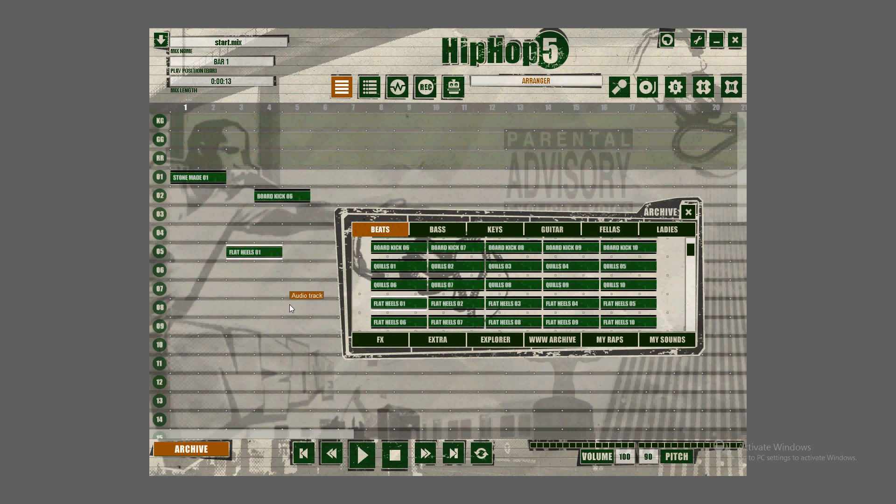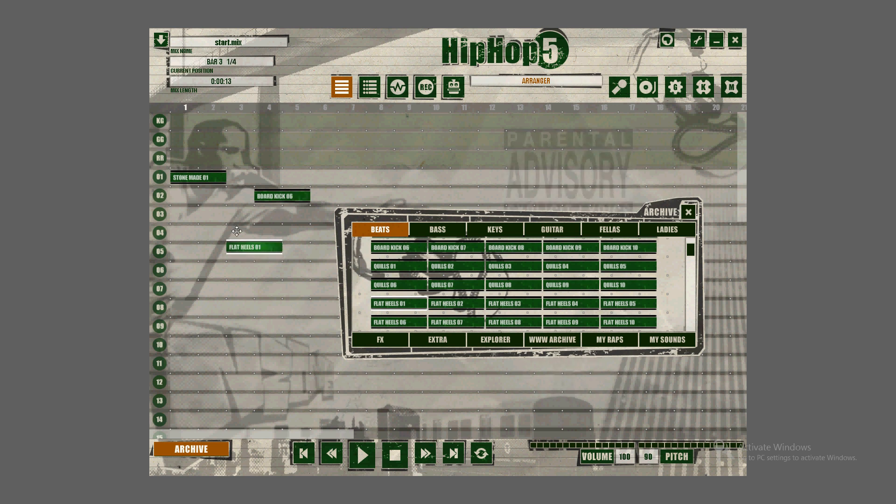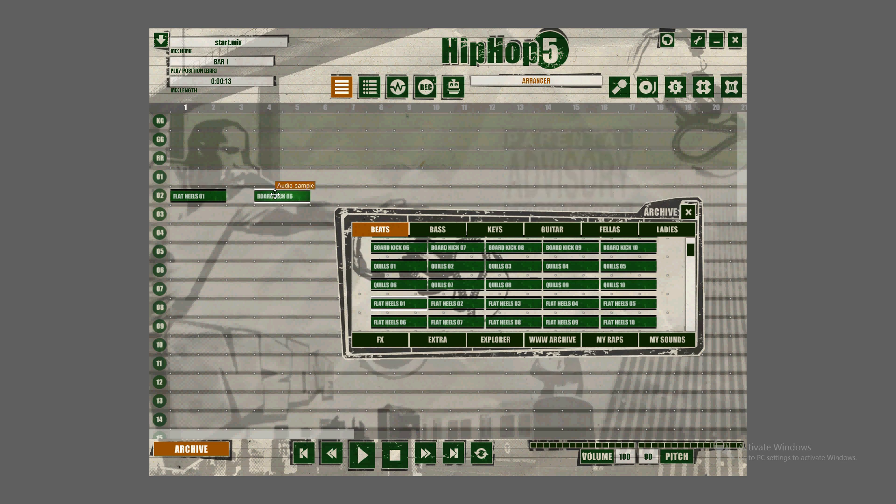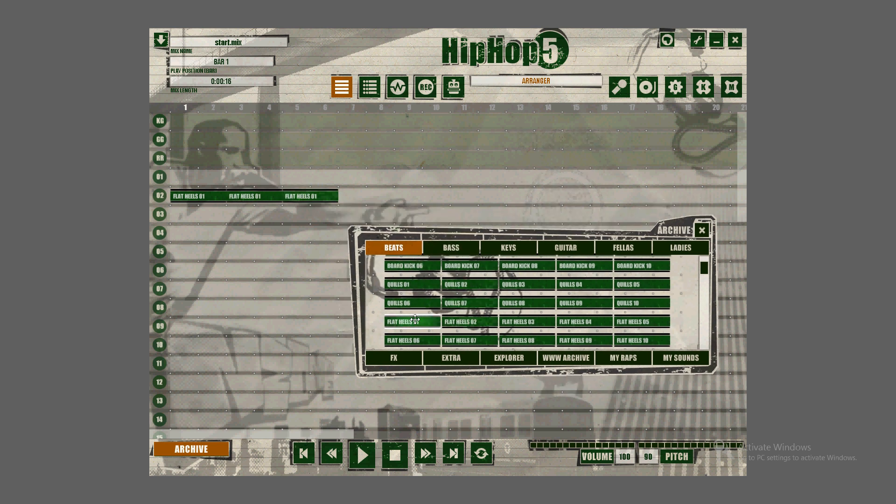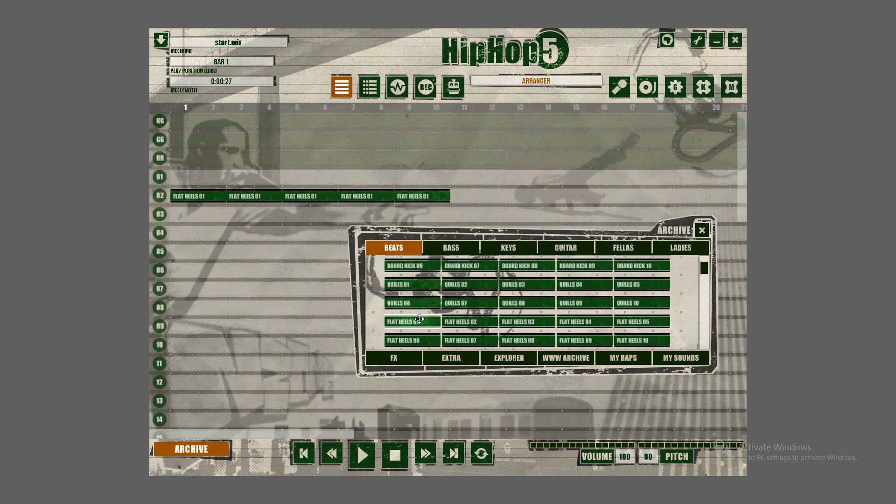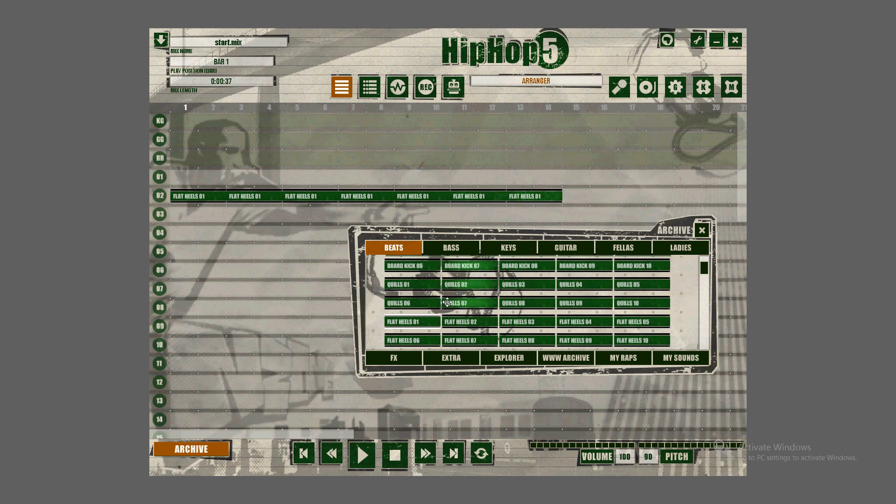Once you pick a beat, you can delete these by clicking on it and hitting the delete key on your keyboard. I'm just going to put a couple of these. You can make it as long as you want. You've got to do it block by block. I don't think you can copy and paste, so you just have to put them one by one.